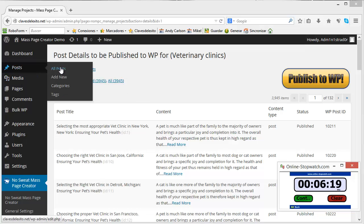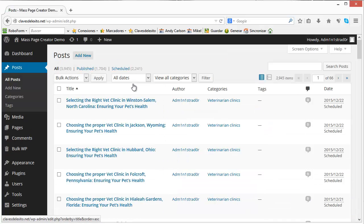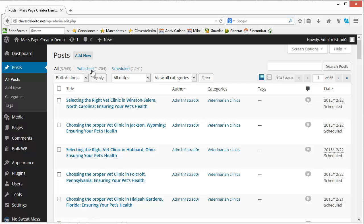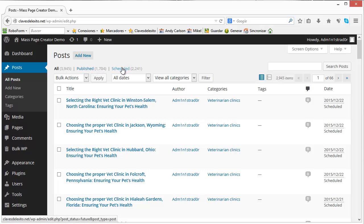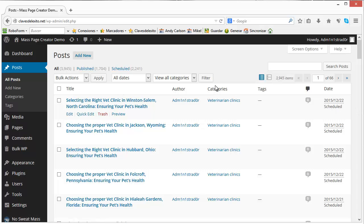Now we can go to see all the list of posts and as we said before some of them are already published because they were assigned between March 3rd and today and some are scheduled for the future. For instance, this one which is the last one which will be published on December 22nd 2015.